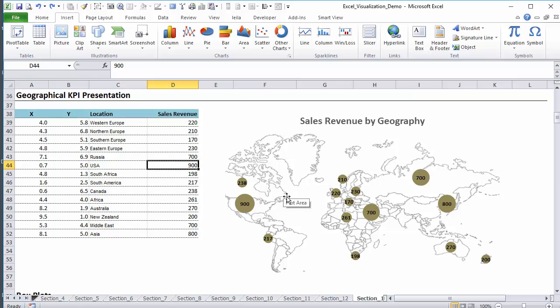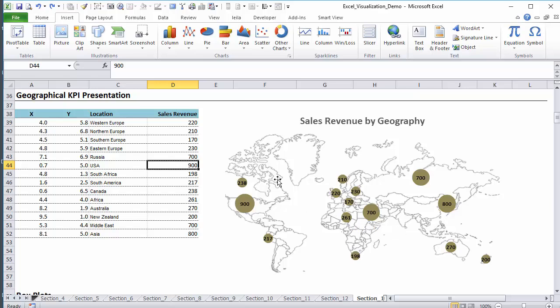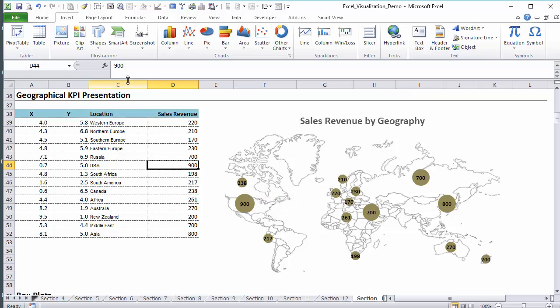Creating this graphic is really simple. What can be a bit time consuming is the initial work that goes in this, and that's to define where these locations are on the map that you're using. You can use any map - a map that your company uses in their marketing material or in their company brochures, or you can use a clip art or any other custom map.